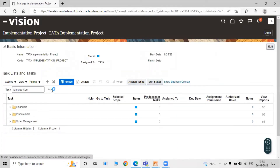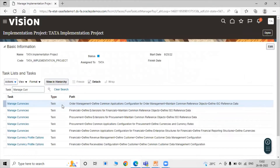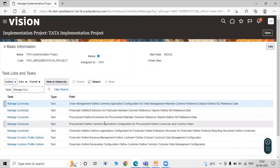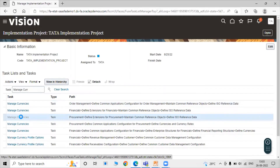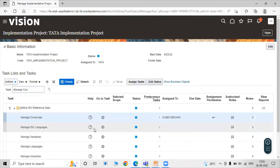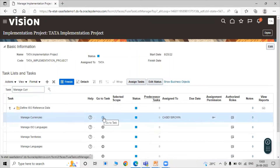Click Search. Here we have different paths for currency — like an Order Management path, a Financial related path, and a Procurement related path. Let's go with Procurement. You can select any path — select the Procurement based path, click on it, then click on Manage Currencies and click on the Go To Task icon.